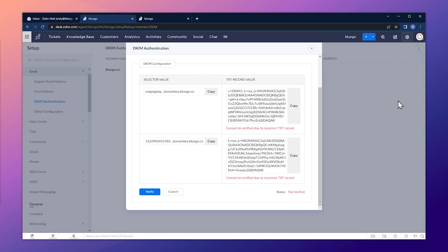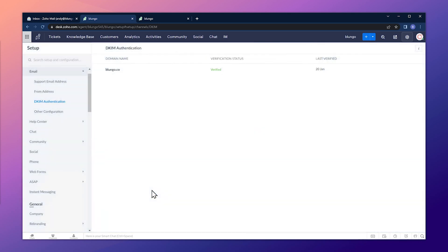Switch back to Desk and click the Verify button — the domain has been verified and now you can send emails through Zoho Desk.